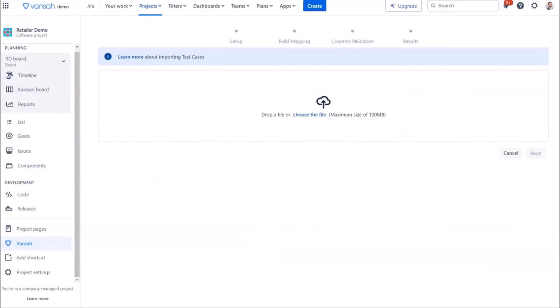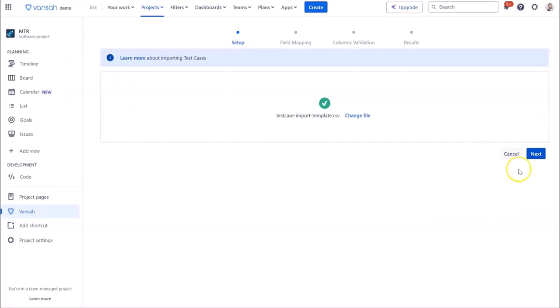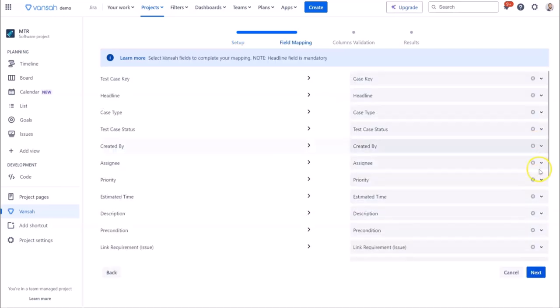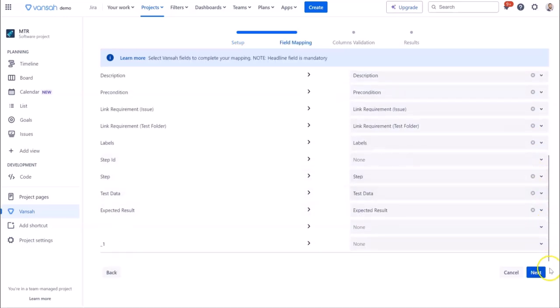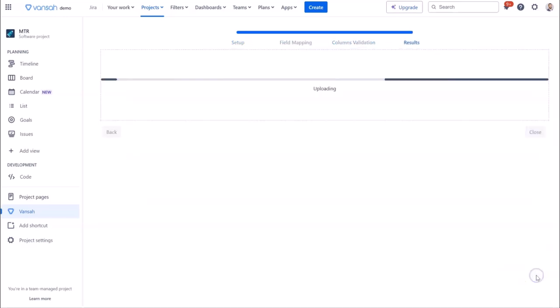Now choose your file that contains your test cases. Click Next. Now map the file fields to Vansa fields. Again, click Next.